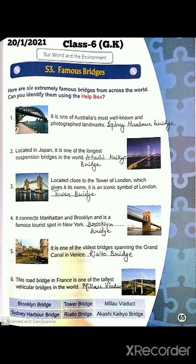The first one is one of Australia's most well-known and photographed landmarks. What is the name? It's the Sydney Harbour Bridge. This is Australia's most famous bridge, where a lot of people have taken photographs, so it's a photographic landmark. Its name is Sydney Harbour Bridge.